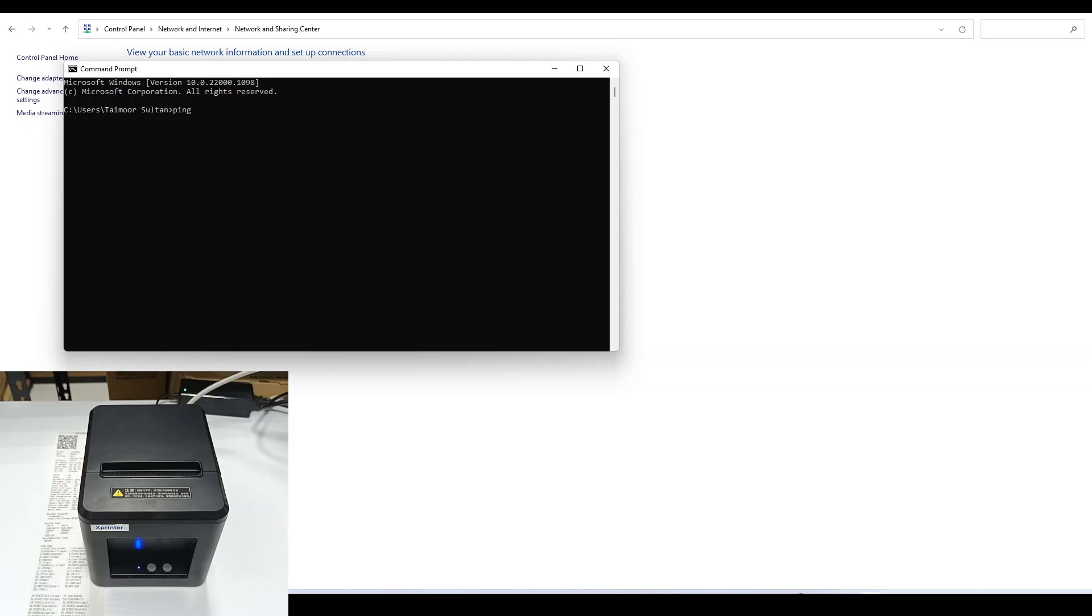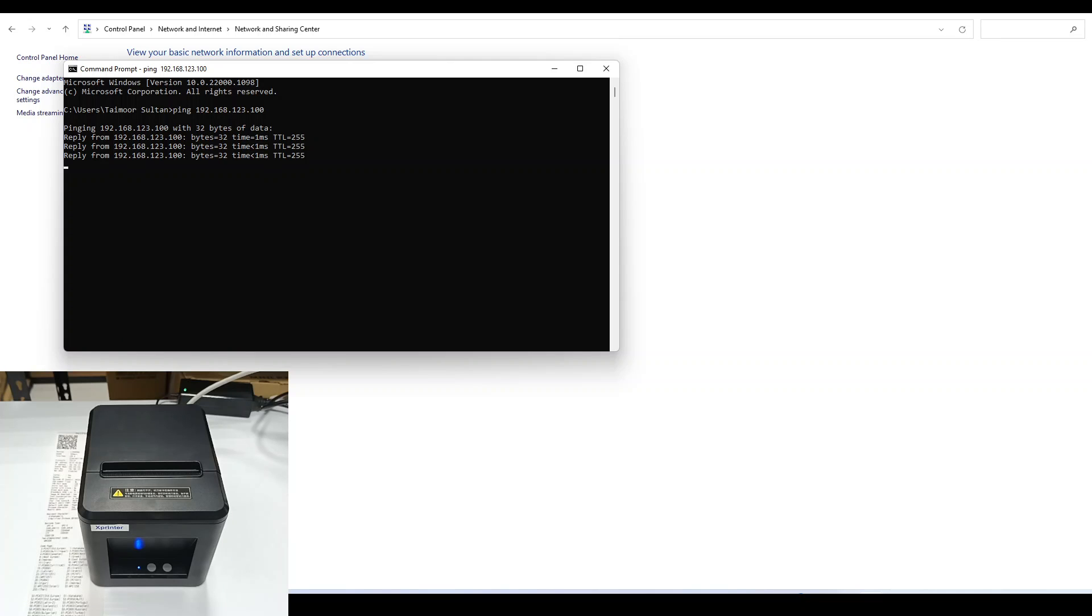Ping the IP address of the printer from the self-test page. We are getting a reply from the printer, that's good.